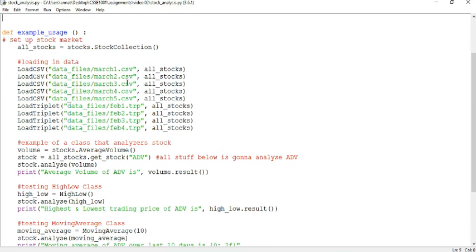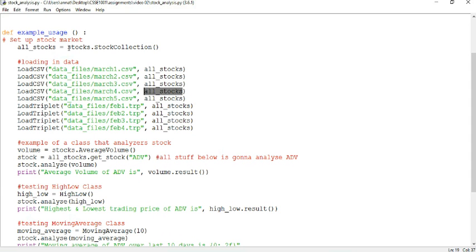So this is checking your LoadCSV and LoadTriplet classes are working. What we want to pass in is very similar. So we want to pass in a file name and also where we're going to store these stocks. Hopefully, we'll understand that.